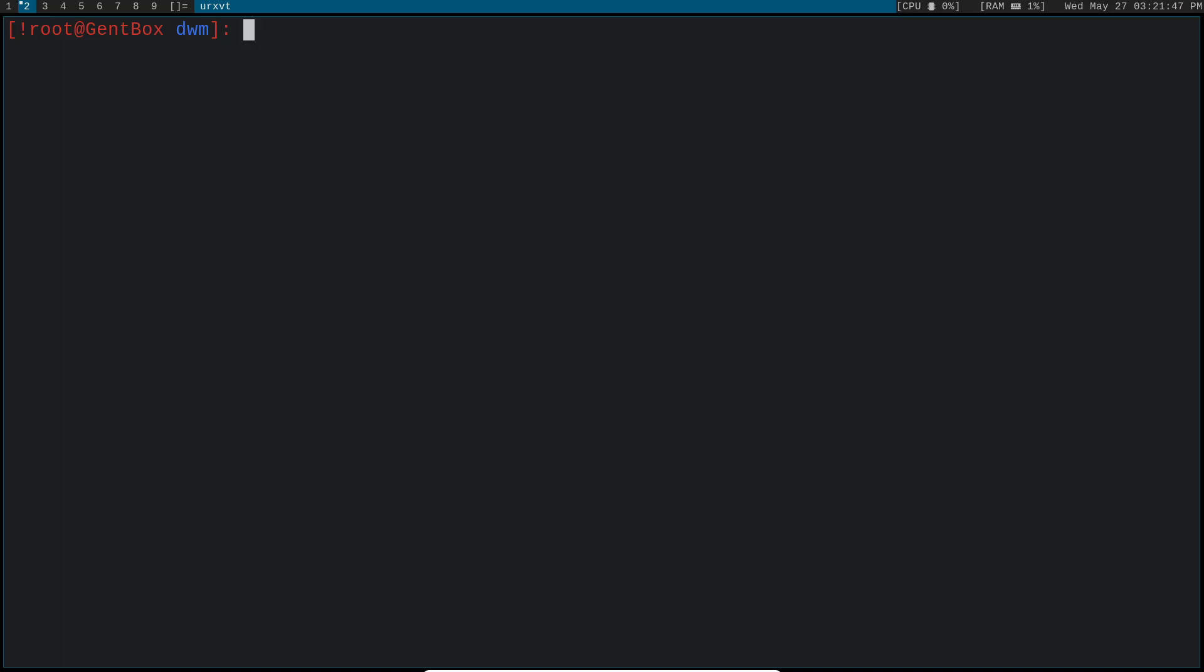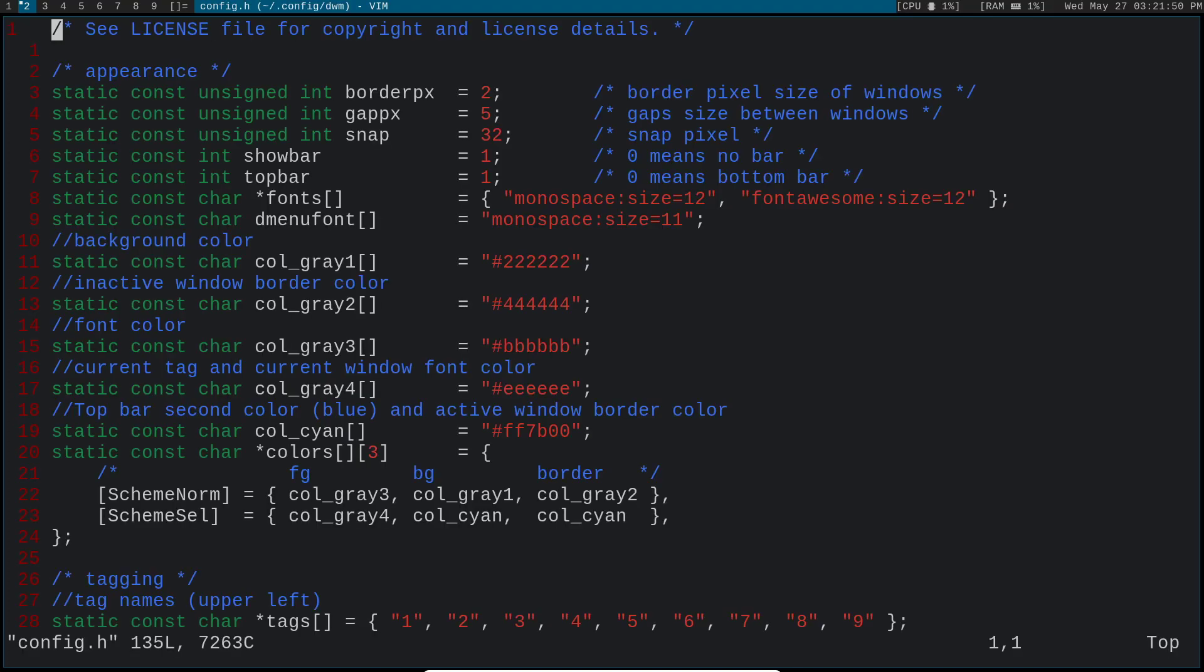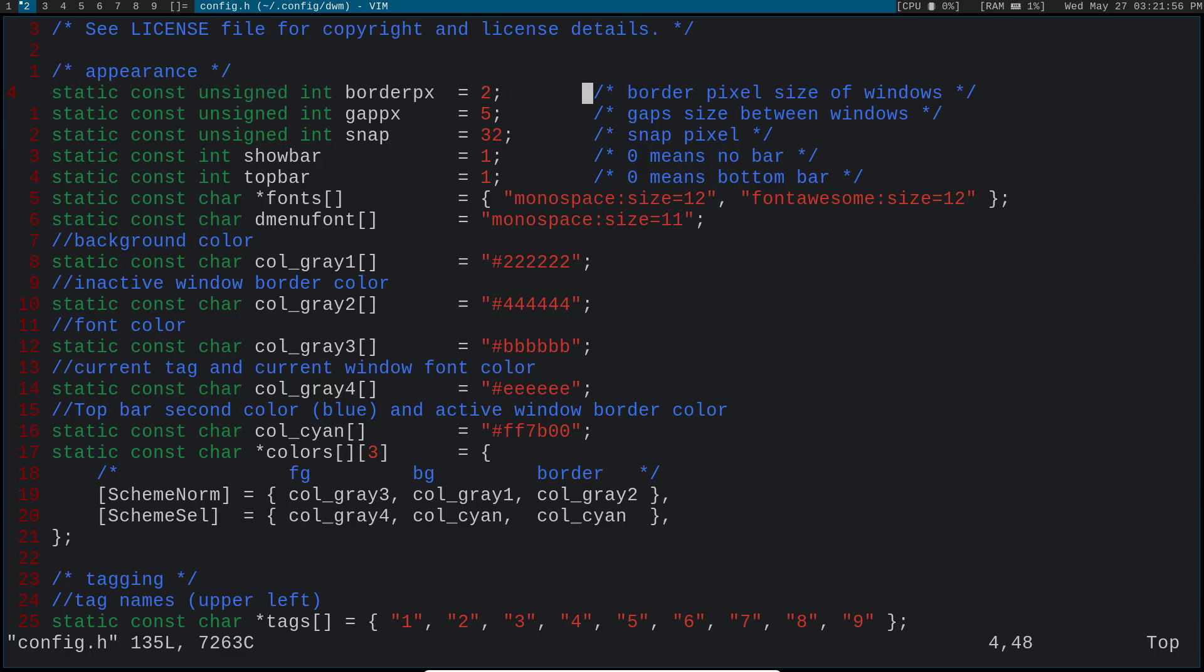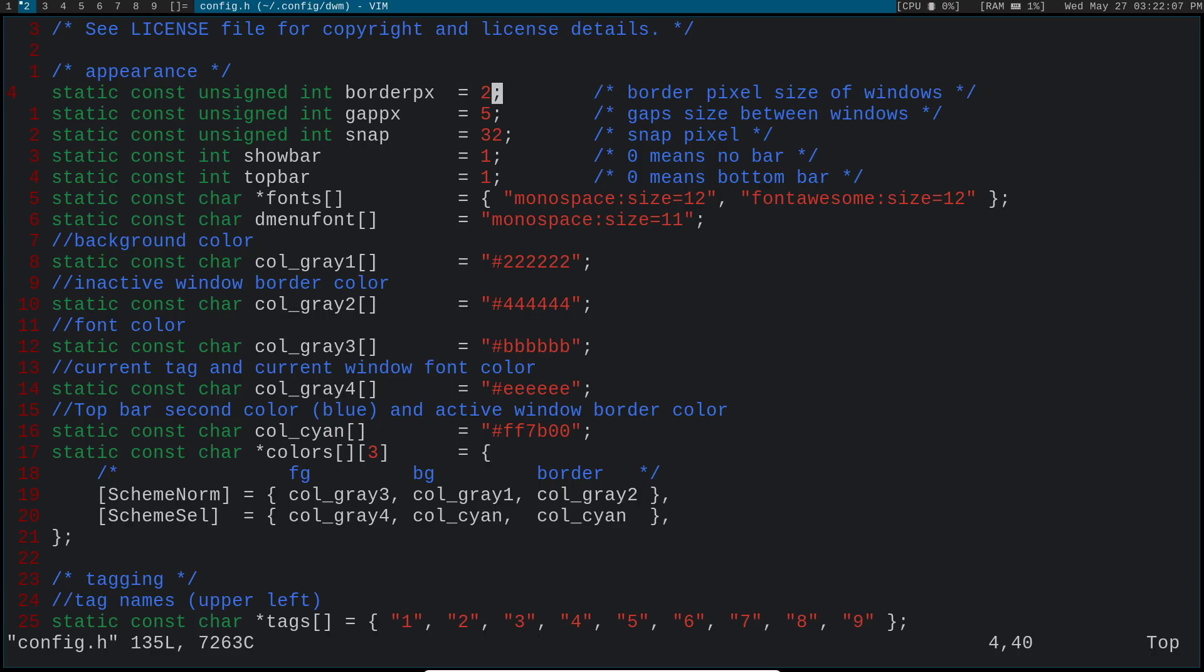So go ahead and do that. And then once we have that, we can start taking a look at the source code to see what we're going to change. Now, some things are labeled for us. So these comments here at the top are already included with the vanilla source code. So this right here, border PX, this is the border pixel size of windows.